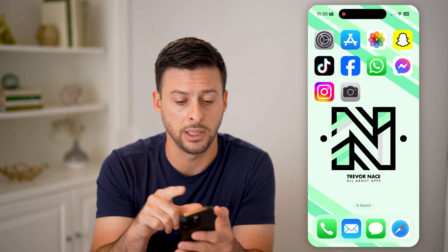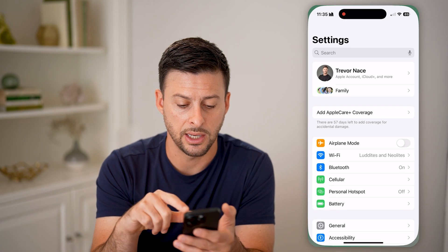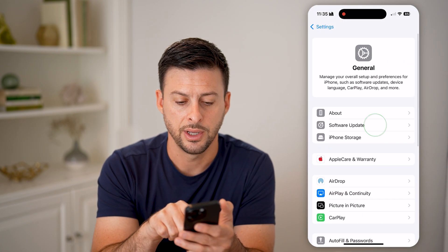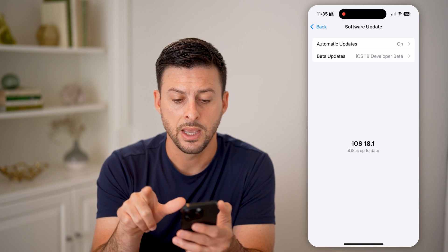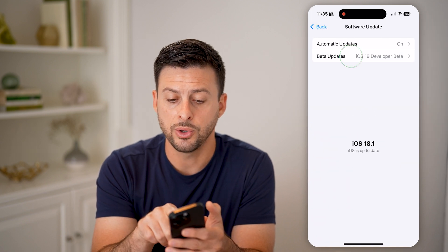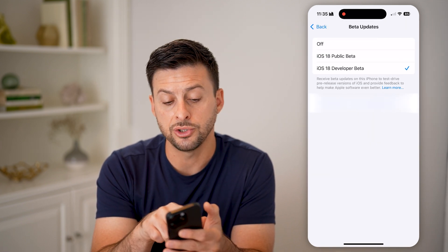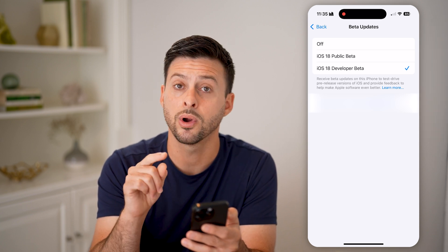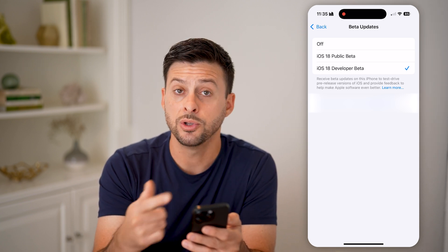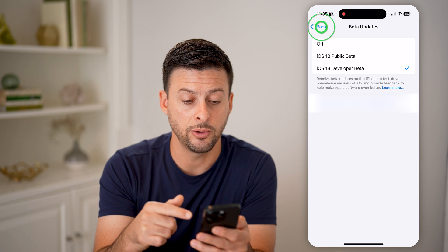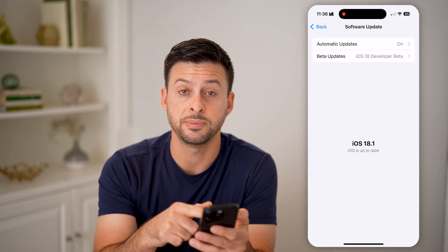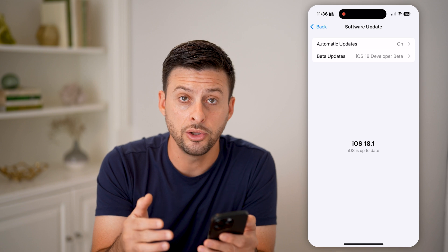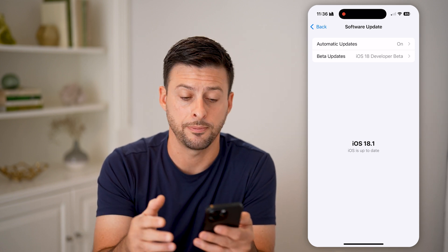However, you can get it early by going into your Settings, tapping on General, and then Software Update. What you're going to do is tap on Beta Updates, and you can choose to have an iOS 18 public beta or a developer beta. Once you've done that, you'll be able to update to iOS 18.1, which includes Apple Intelligence.